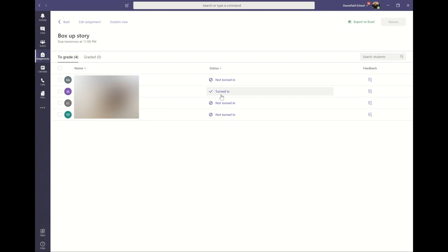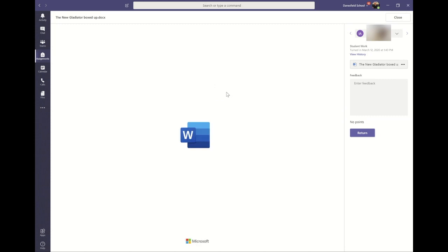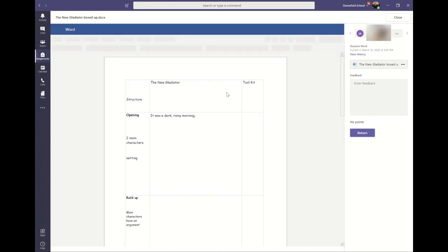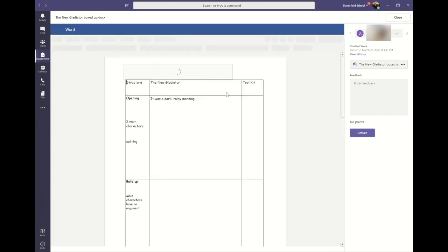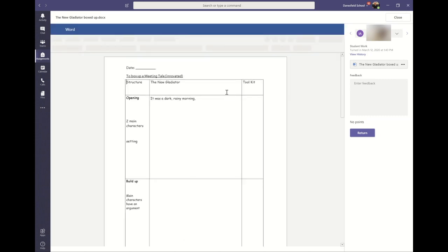Click on a turned in piece of work to see the student's completed assignment. Now you can give the student feedback and any next steps. They will receive a notification to let them know that you have marked their work.